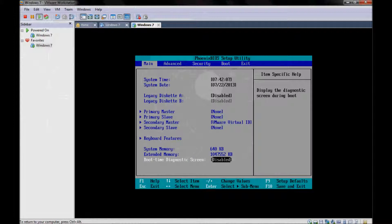For example, what if you change your memory? I have one giga memory, as shown before. What if I changed the memory to two gigas or whatever? You will find this option: the system memory and the extended memory. System memory will not change, but the extended memory will change because it reports the memory occupied by the VM.